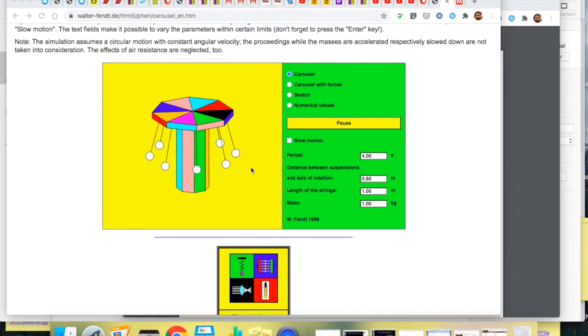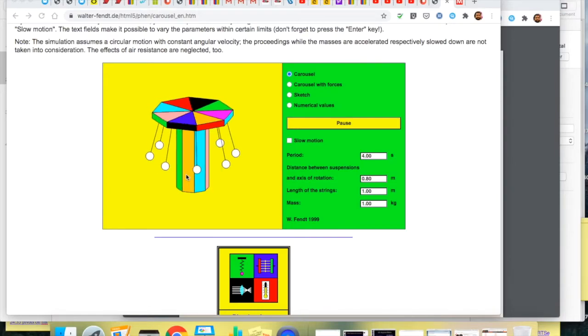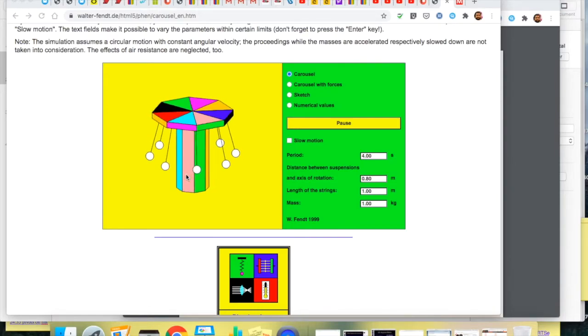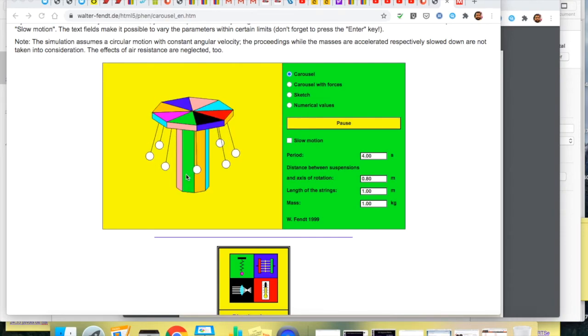Now if it's moving in a circle or if each of these pods are moving in a circle then there must be a centripetal force and that centripetal force is directed towards the centre of their motion.